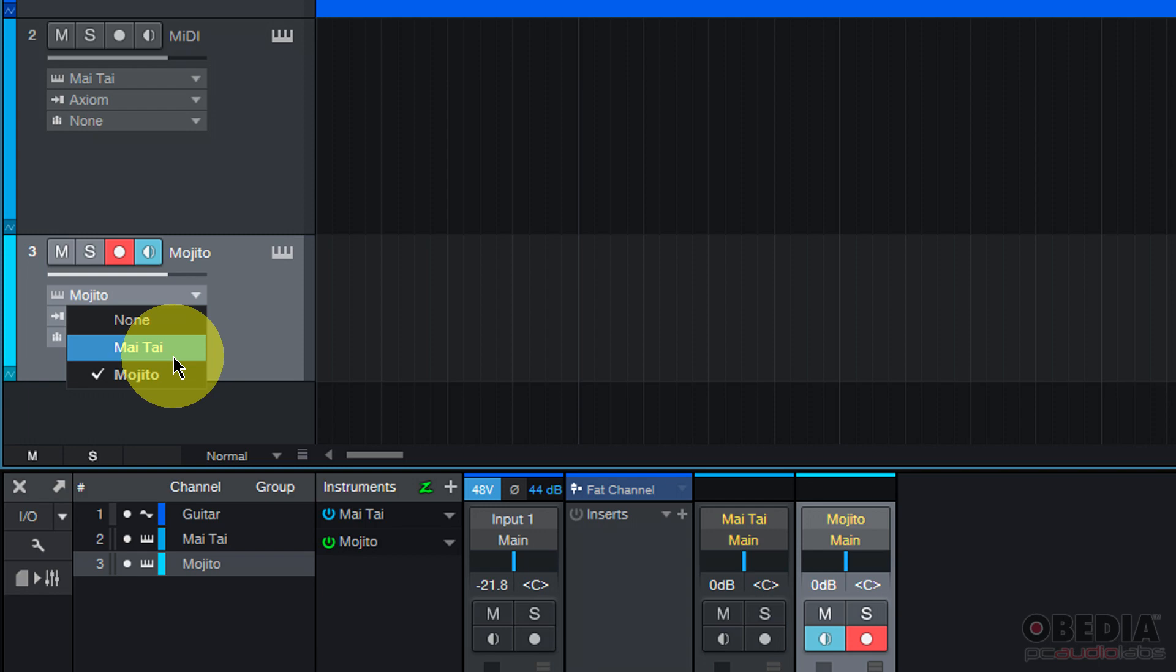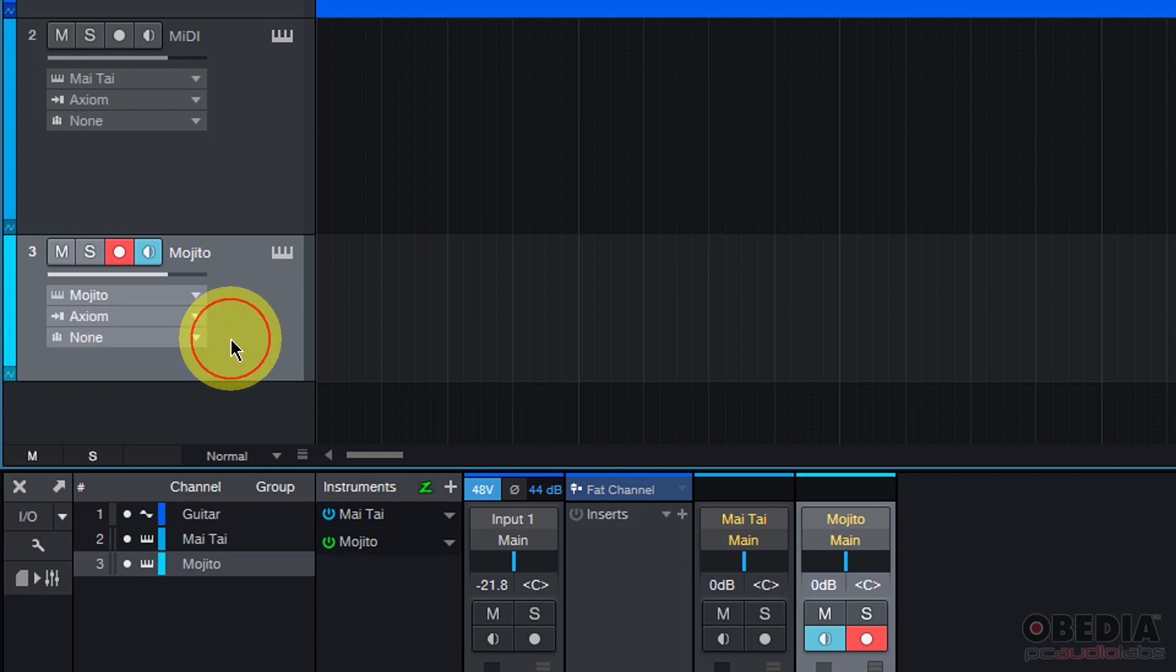So now looking at the second track that I've created, you'll notice that the output of that second track is being sent to the Mojito virtual instrument, which Studio One comes with. I could also send the output of that second MIDI track to the Mai Tai virtual instrument that I had previously created.